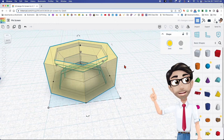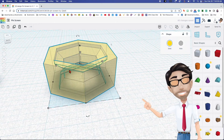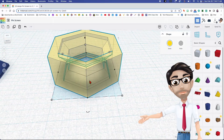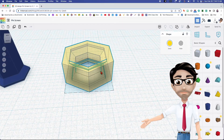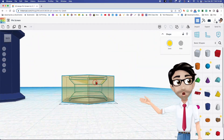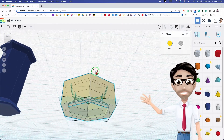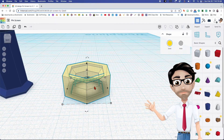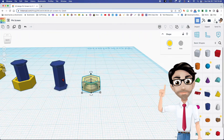If your design looks just like this, that means you did it correctly — yes, you are awesome because you're following along! However, we're not done.